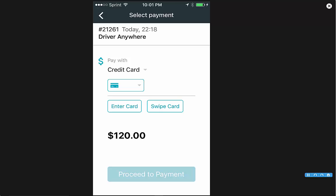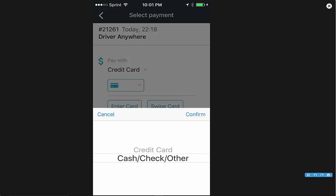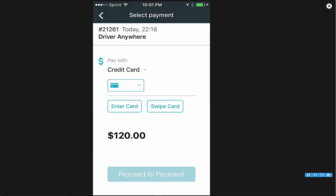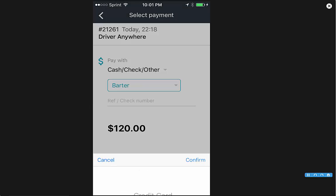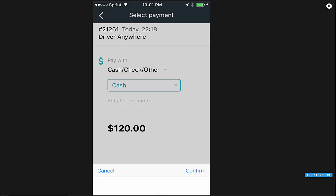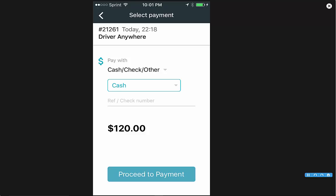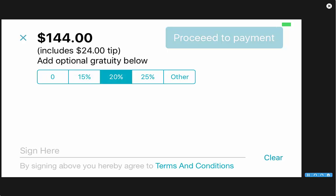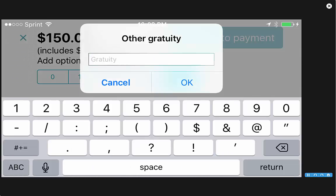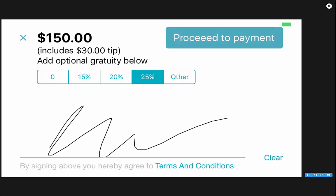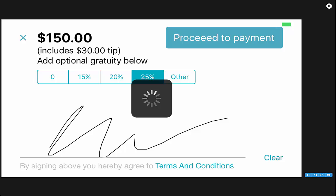This will take you to the payment screen. You can pay with credit card or cash, check, or other. If you're paying with credit card, you can select the credit card and enter it manually or swipe the card. If you choose cash, check, or other, you can pay with cash, check, or any other payment method. You can put in a reference check number if you'd like, and it'll give you the total amount. Click proceed to payment. On this screen, you can add optional gratuity — 15%, 20%, 25%, or other — and they can type in a flat amount. They will also sign for the payment, and once they're done, you can click proceed to payment to capture that payment.